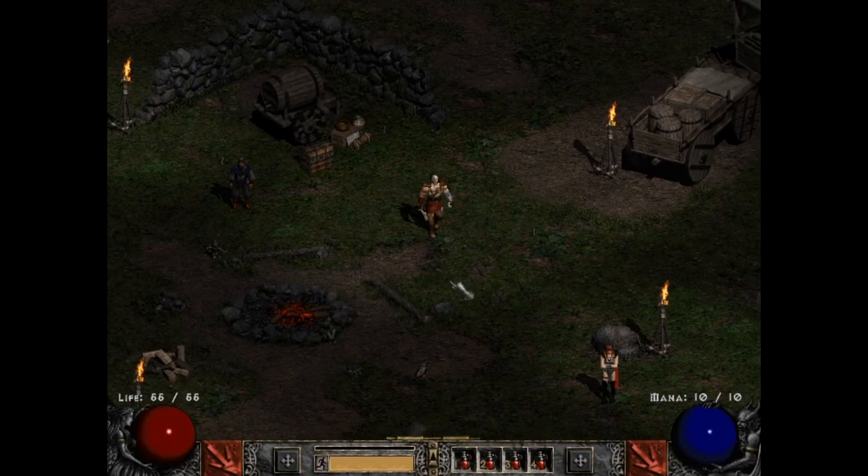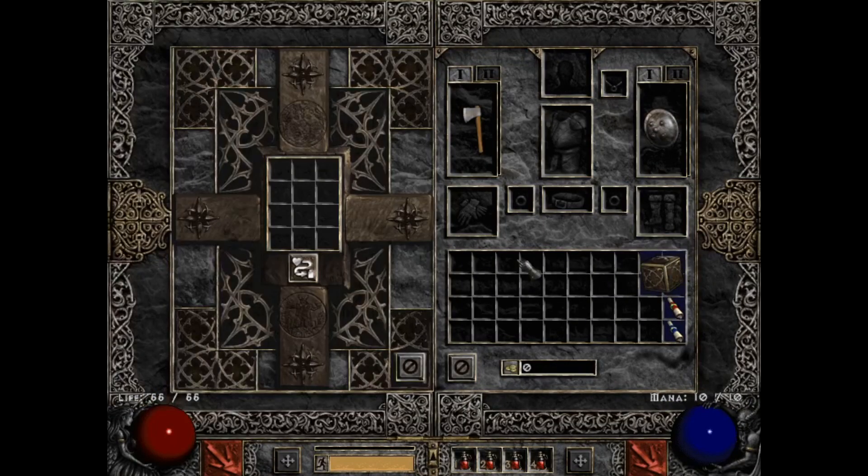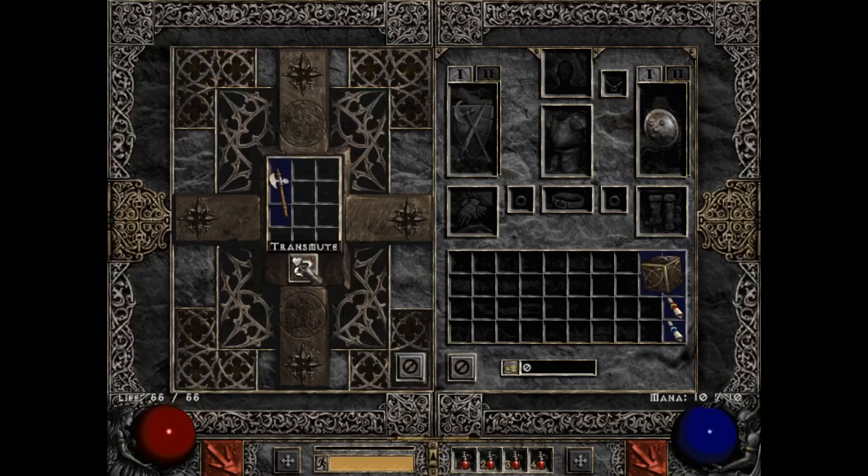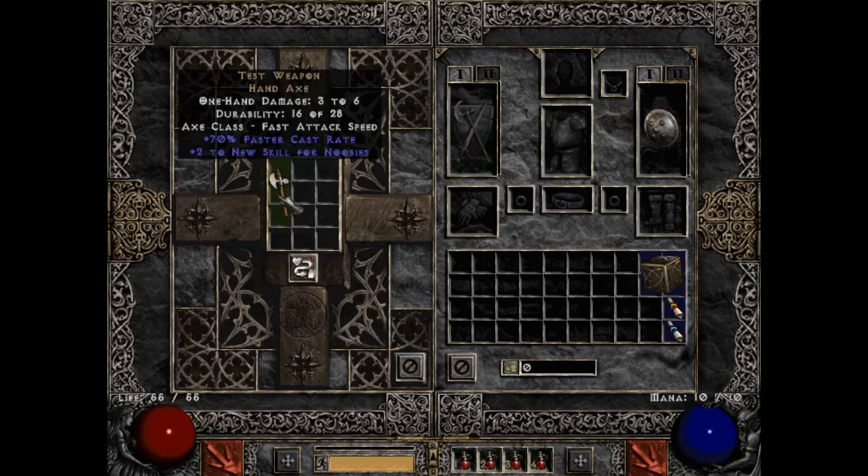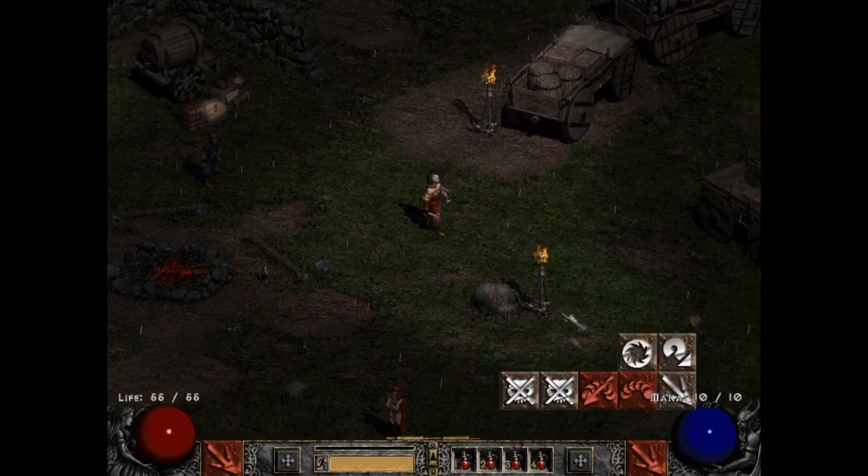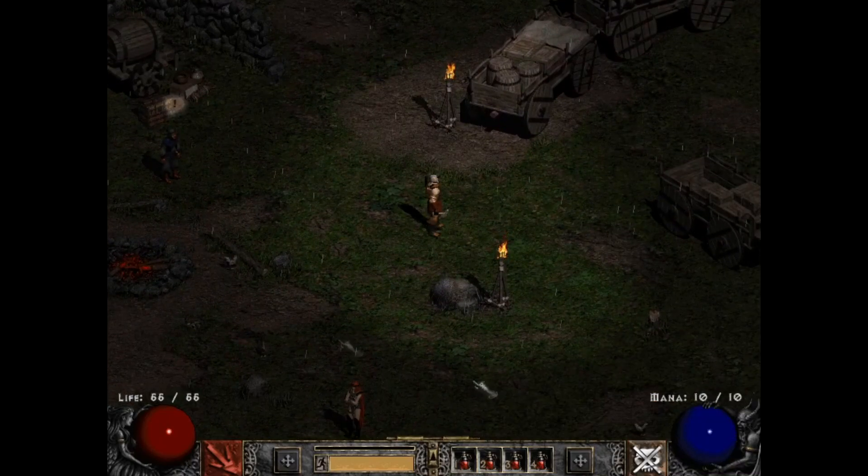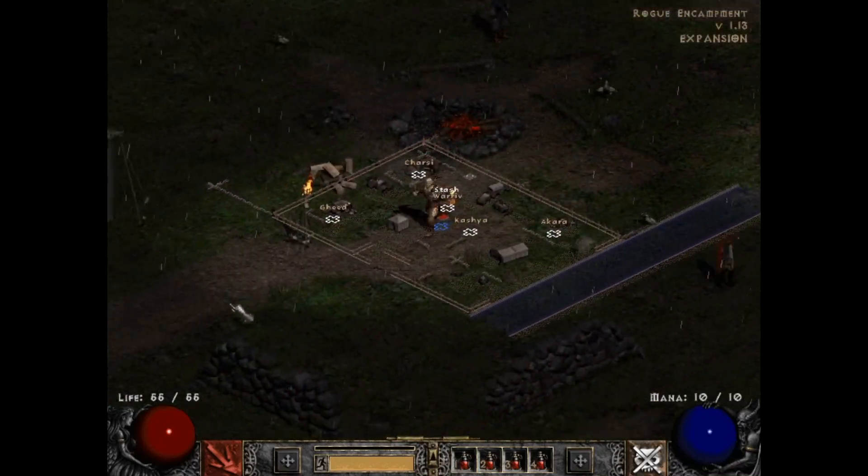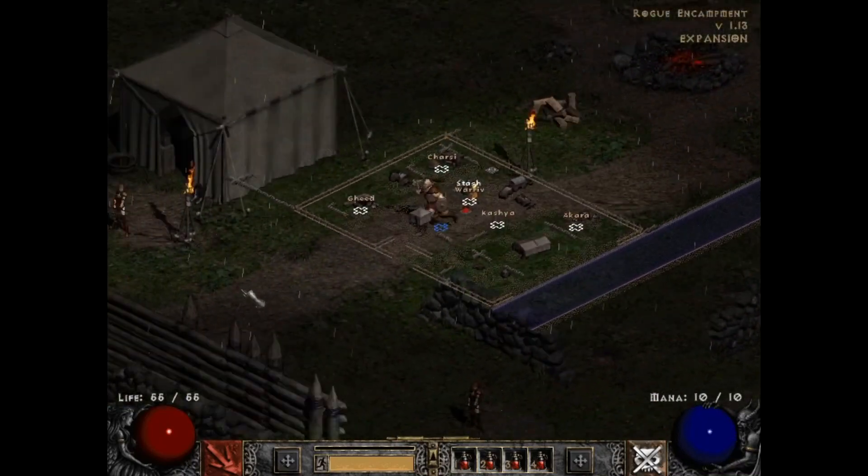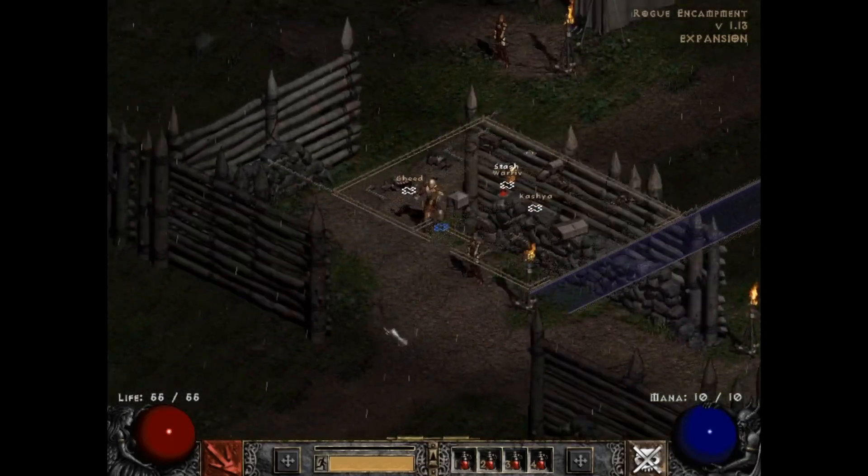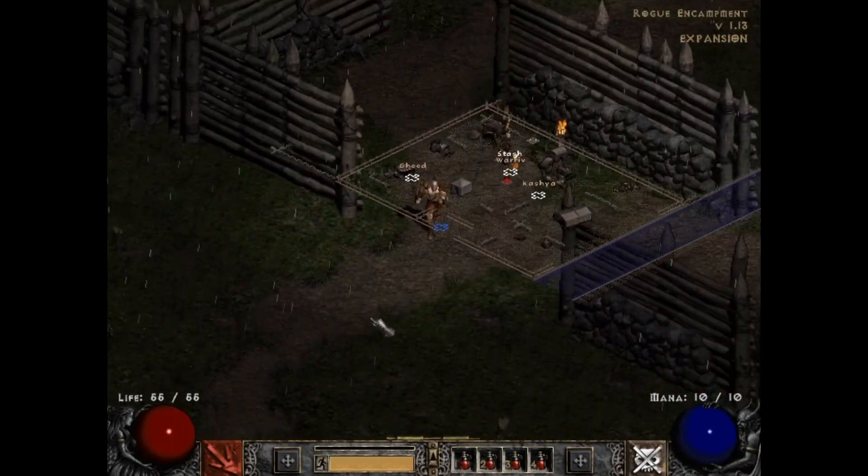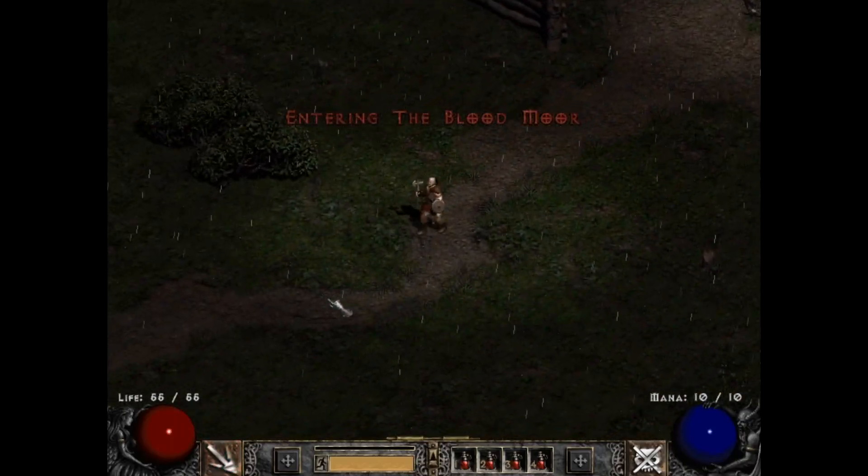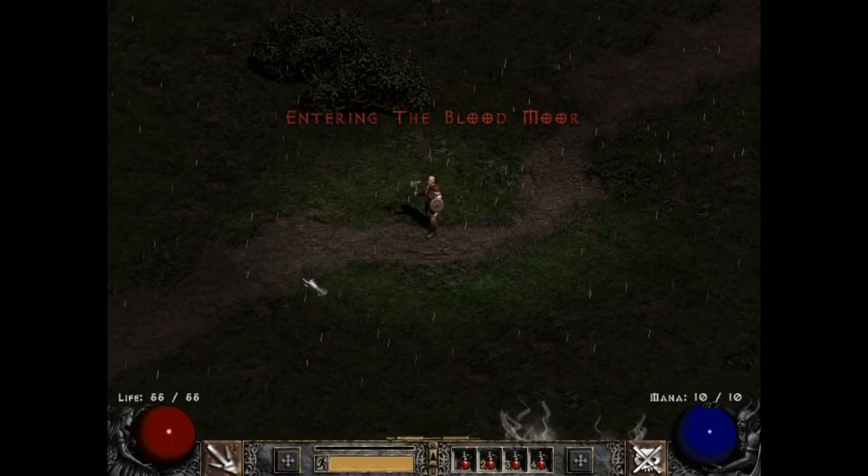So, we are gonna use our unique item as well what we have created from the previous one. In case if you have missed it, it's a Diablo Nova. So, it's pretty fun. Alright. So, here we are in the blood moor.